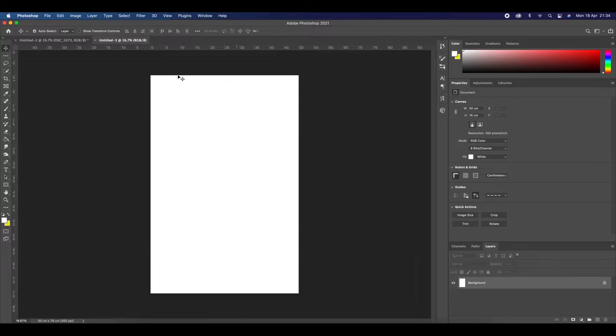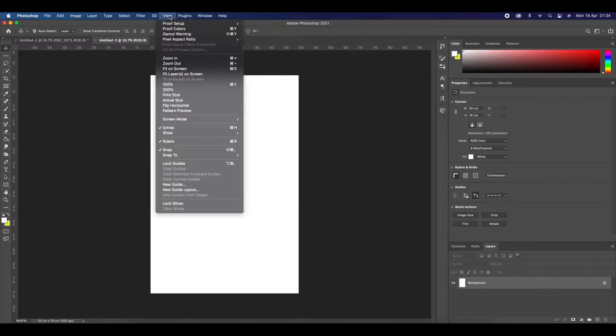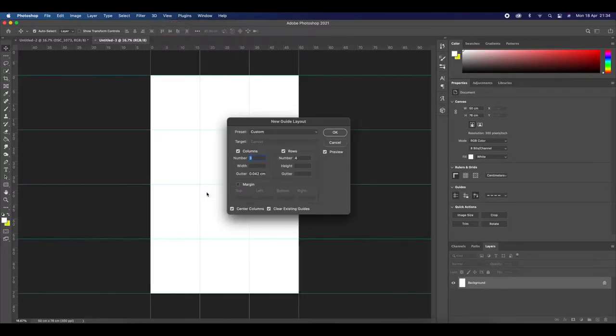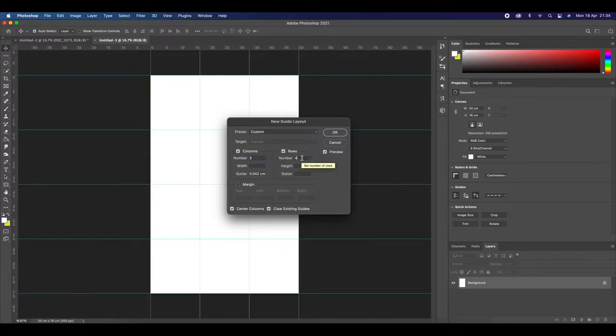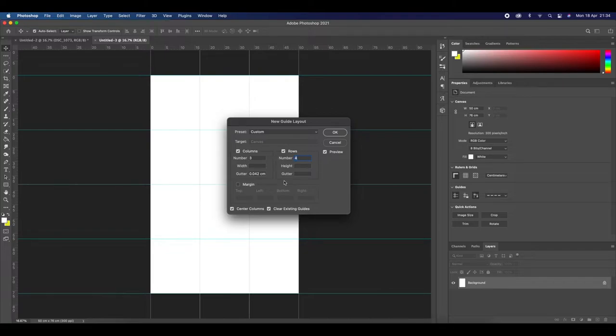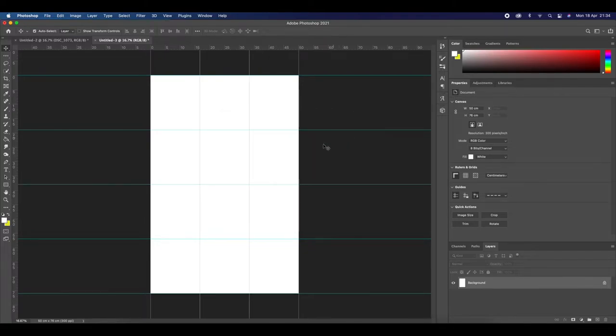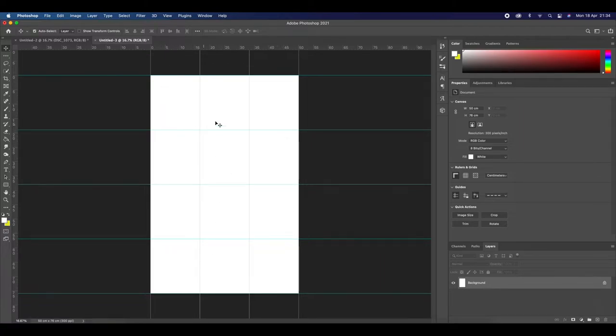We're now going to create a grid to help us size our images in a lovely grid. Click view and then go down to new guide layout. In the columns type four and in the rows click three and click OK and this should create nice blue lines to help you grid out your photographs evenly and in order.